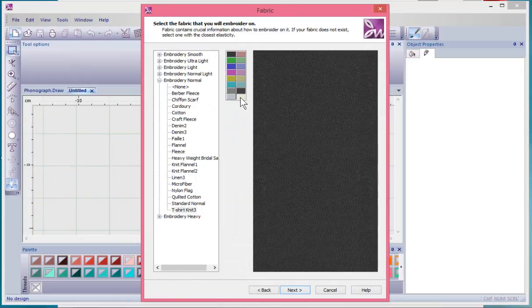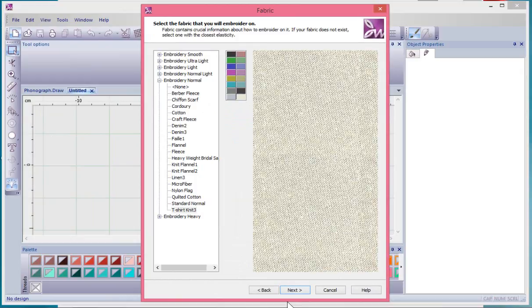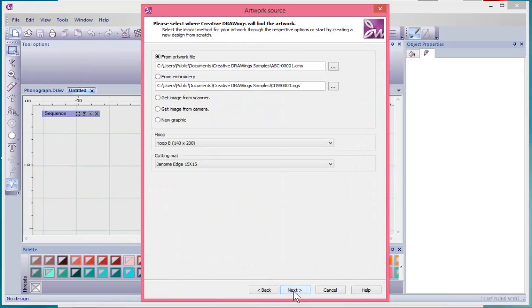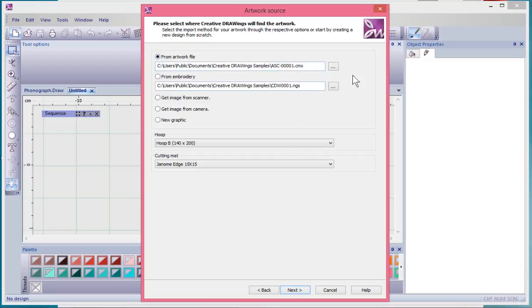We need to select a light colored fabric and choose next. Now this is the artwork source window, and generally speaking we're going to choose from artwork file. This means we have the image on our computer already and we want to select it.